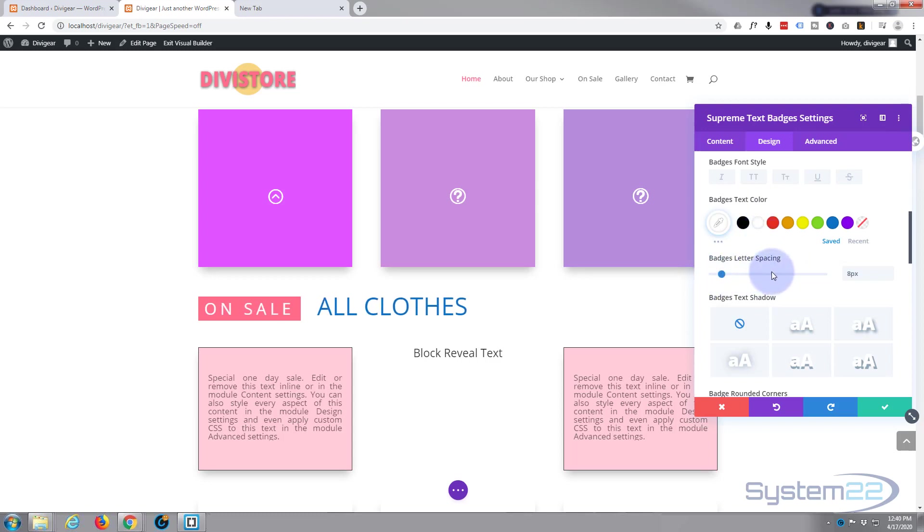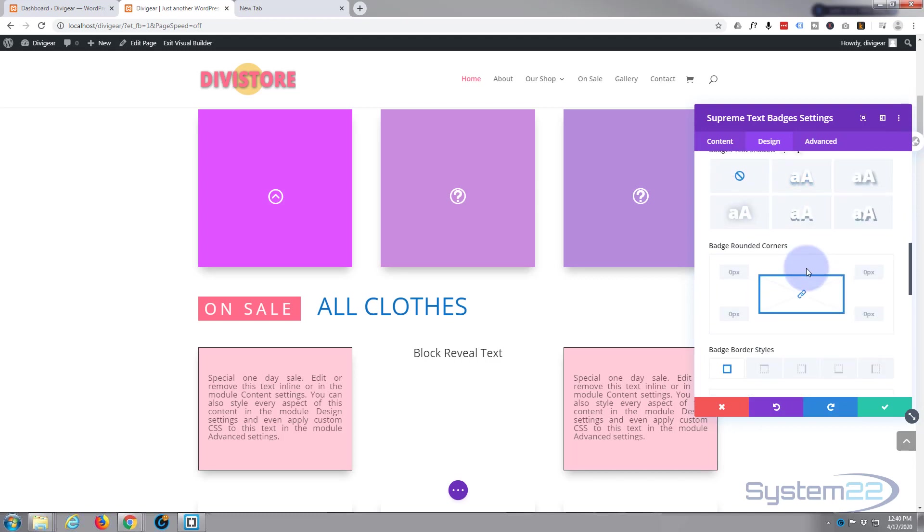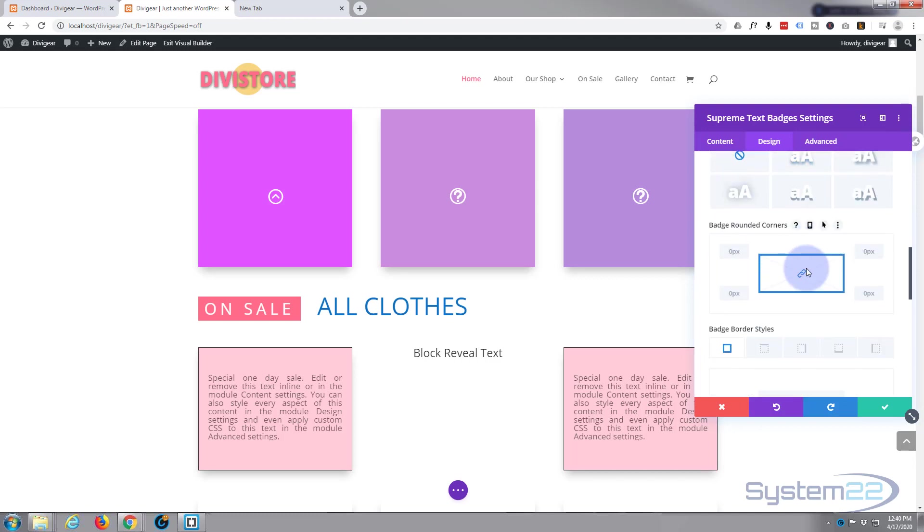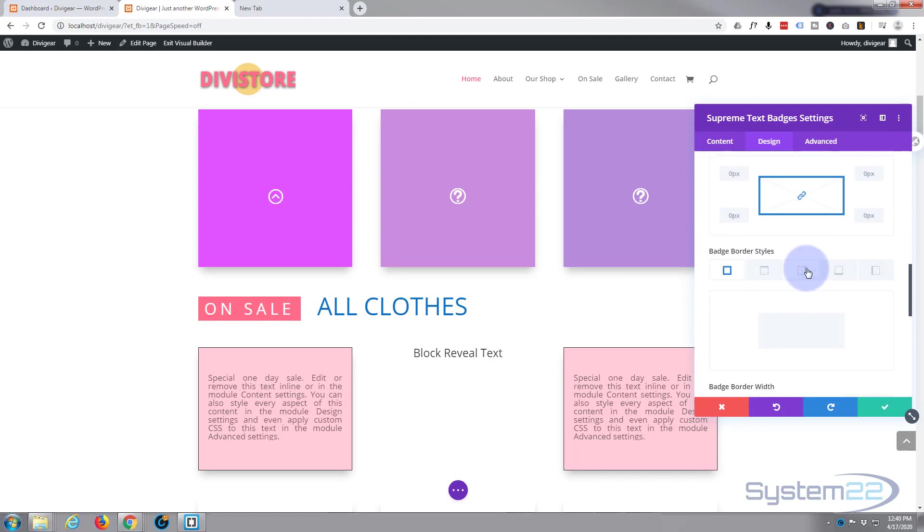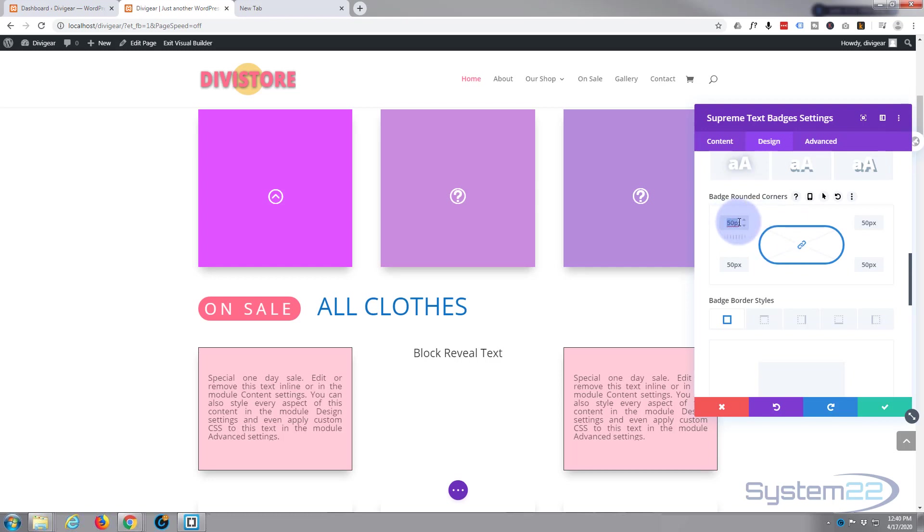Don't want any text shadow on there today. For rounded corners, if you want to make your badge more pill-shaped, you can put in about 50 pixels and that should make it pill-shaped. Let's make sure you've got this link checked and it'll do all four at once for you. But I don't today - I'm going to leave mine on zero.